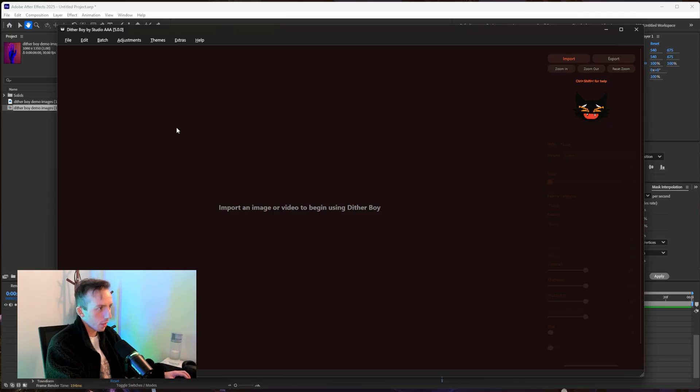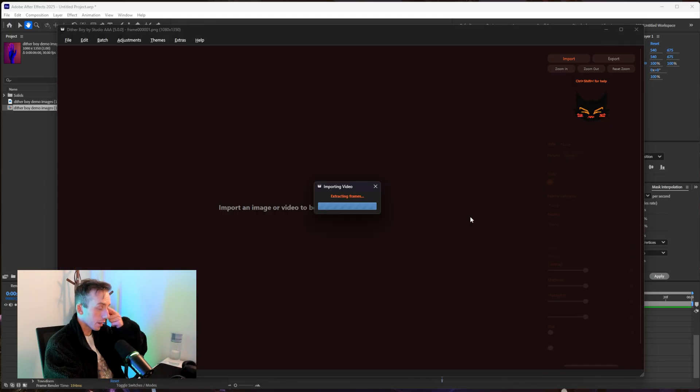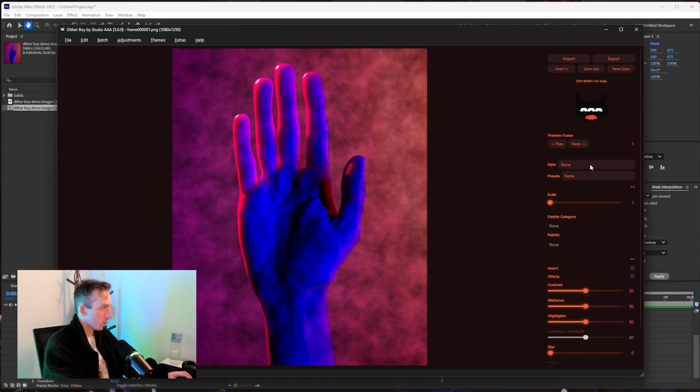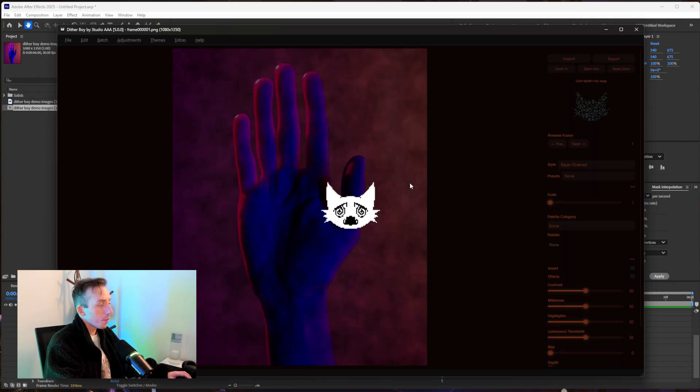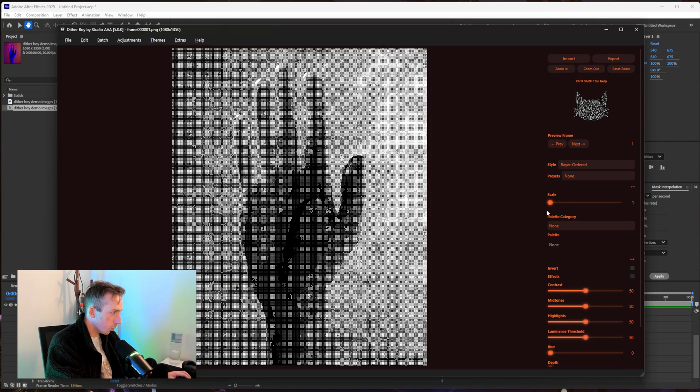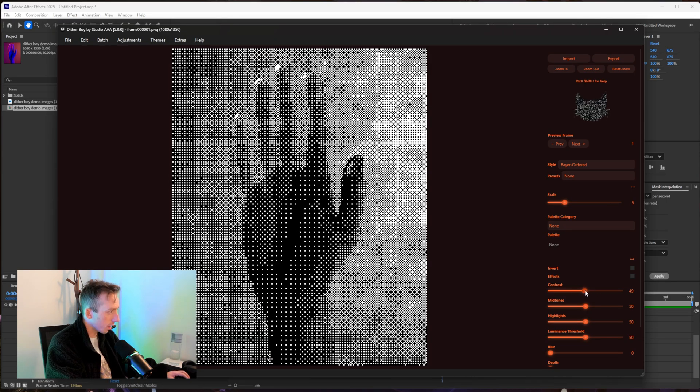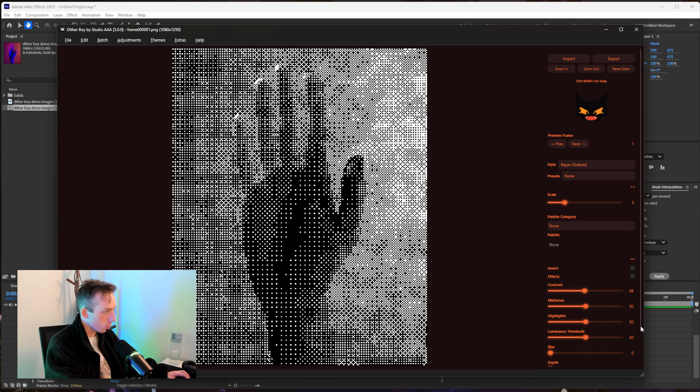And open up Dither Boy and I'm going to go file video import video and it's going to extract frames and here's our turbulent noise animated version of the image. So from here in the past I would just have said to apply an ordered dither and lower the contrast but now we've got the depth slider.